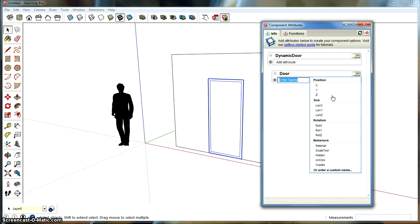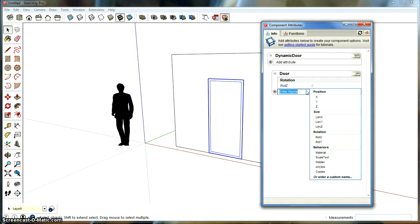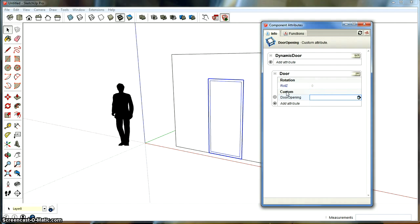And we want the door to rotate along its Z axis or Z if you're from England, whatever you want. And we want that attribute to be controlled by another instance that we're going to call door opening. Press enter to finish that. And just for the testing now, I'm going to put 45 and press enter so that that actually has a value.